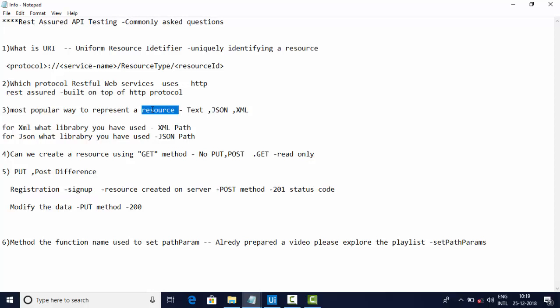This is a normal question and this is a little bit tricky: Can we create a resource using GET method? No, GET method cannot create a resource. You cannot create it. GET method is only read-only, it's a view only purpose. It's not creating. PUT and POST methods will create. Usually POST method will create the resource on the server.